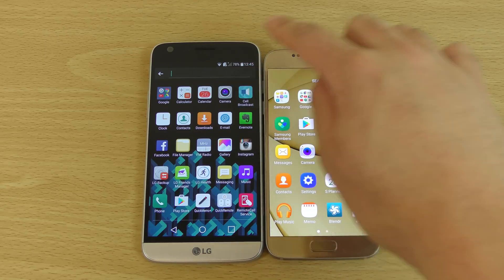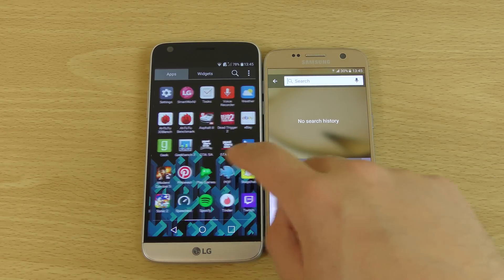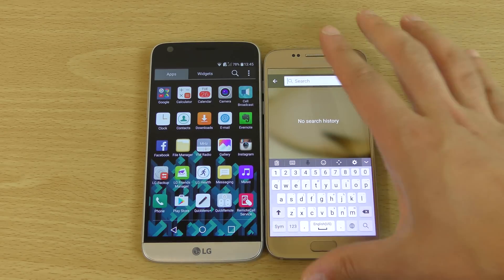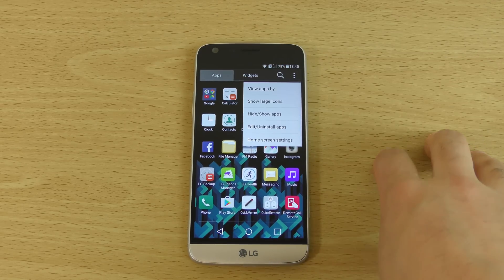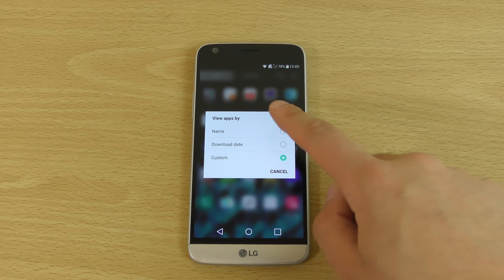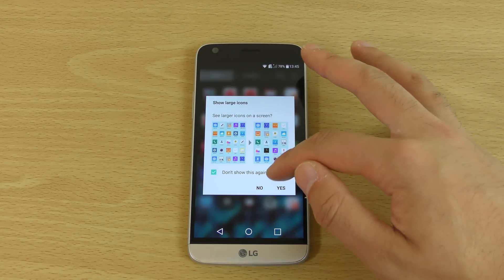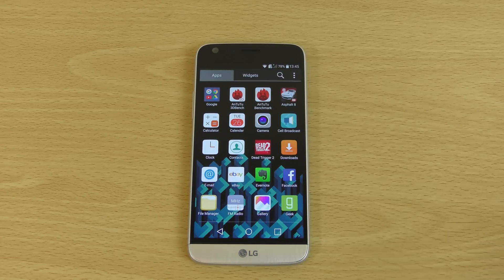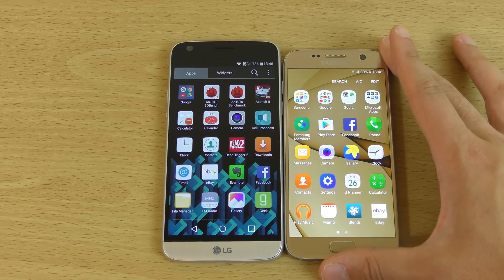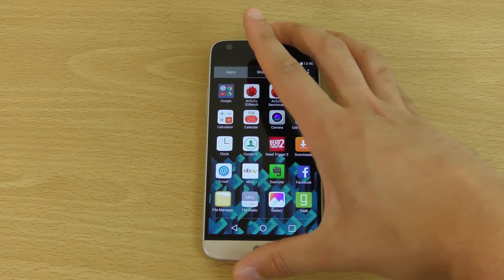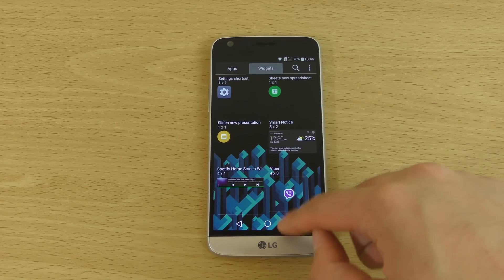You do get the ability to search on both of them, which is good for finding things you may forget you've even got on there. You also have the ability to view apps by a certain kind of way, like by name, etc. This could actually make it look more like a Samsung app drawer, which is pretty cool. Definitely worthwhile getting if you're feeling a bit weird with the G5.